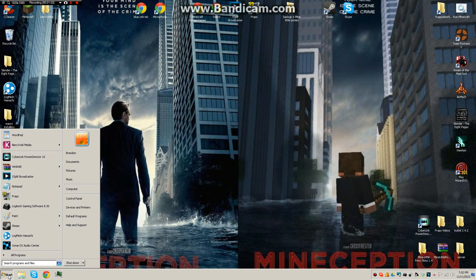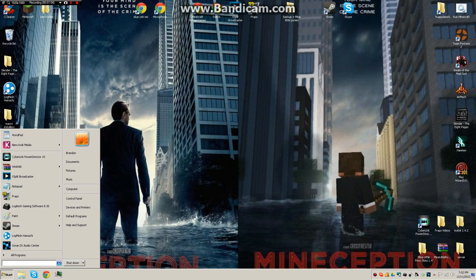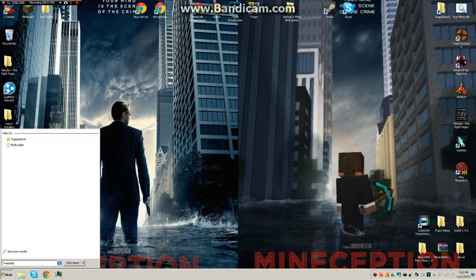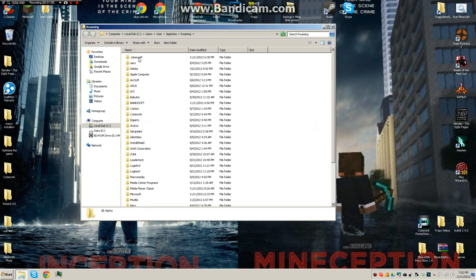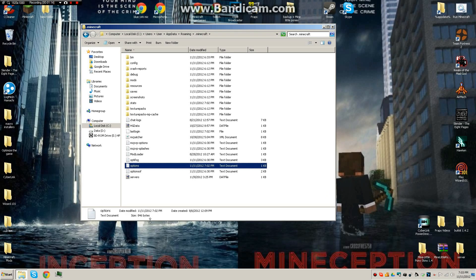I'm going to tell you guys to open up to run, go to percent app data percent, open this up, go to dot Minecraft. You're going to see this, you probably won't see MC patch or mod loader, but you might see this one, options.